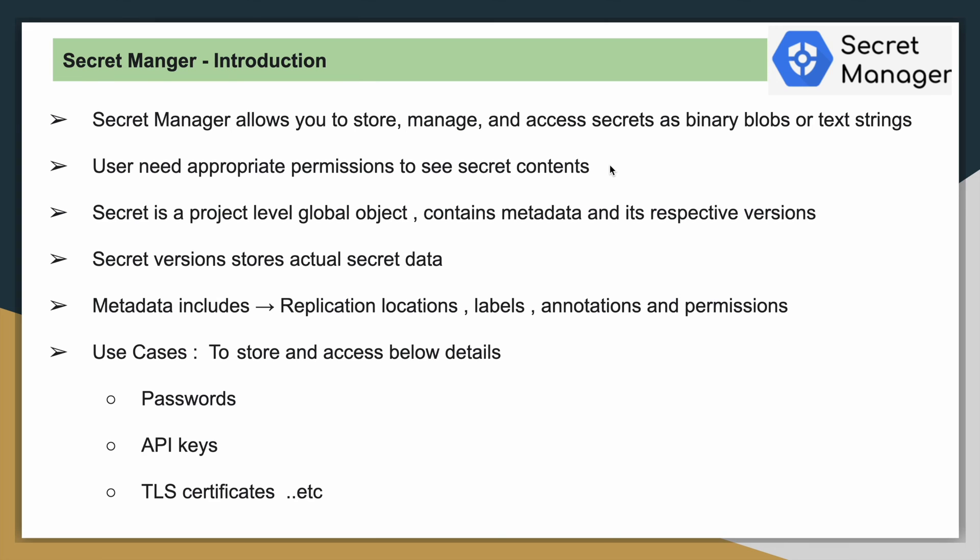As I already told, this Secret Manager service will allow us to store and manage and access secrets. It will store that information in the form of binary blobs or also text strings. It can be fully managed by Google Cloud and also the access part of that Secret Manager will be done through IAM again - identity and access management. User, whoever is having the appropriate permissions, they will only see that contents.